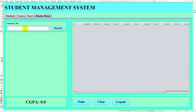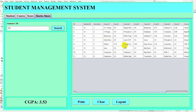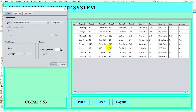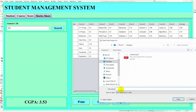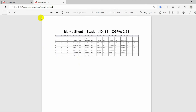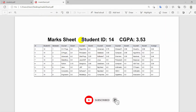If the admin wants to print a student's mark sheet, they provide the student ID. I enter student ID 14 and search — all courses and score records are displayed along with each semester's average and the CGPA. I click the Print button to print the mark sheet. Here you can see the student mark sheet for student ID 14 with a CGPA of 3.53.